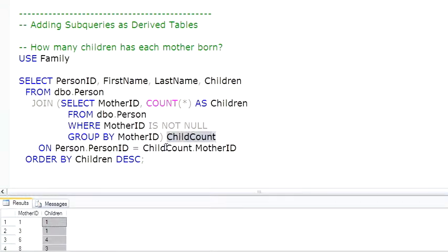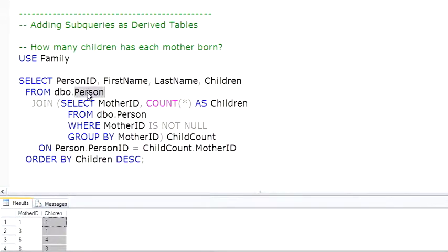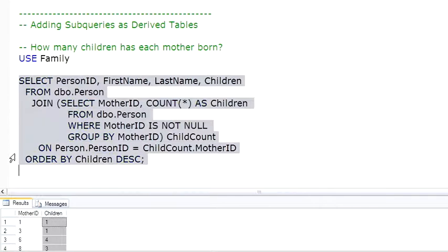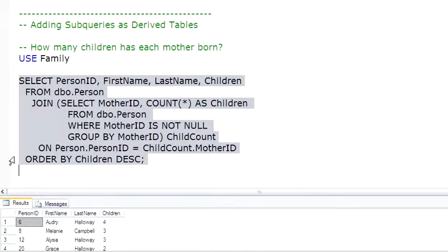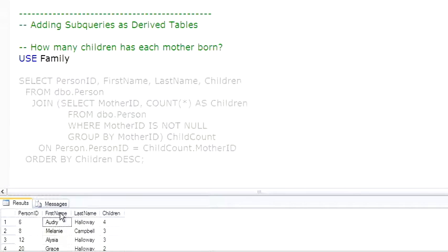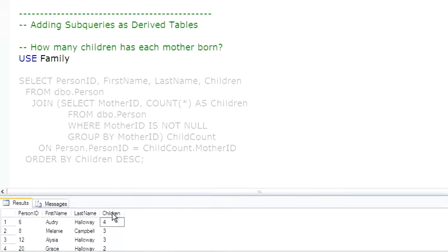So we can join on ChildCount.MotherID to PersonID, which is the first table in the FROM clause. Run the full query, and there we have the name of each mother and how many children she has born.